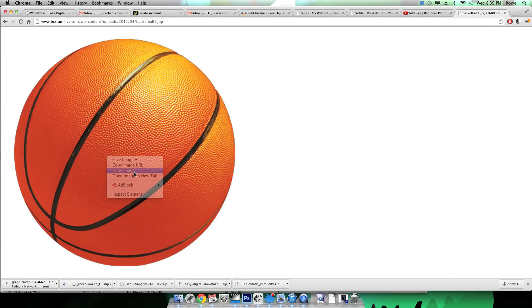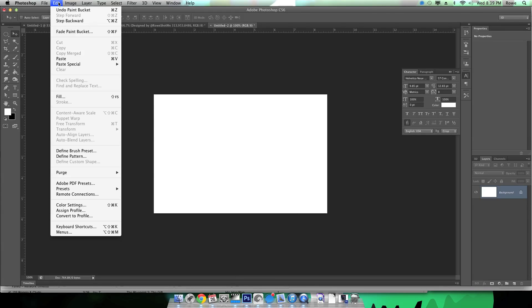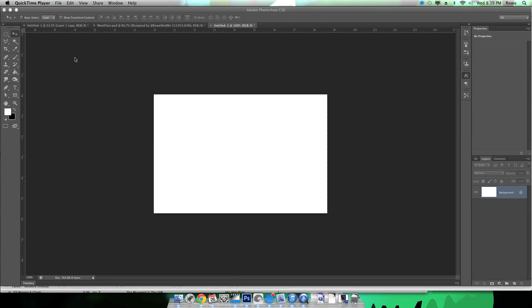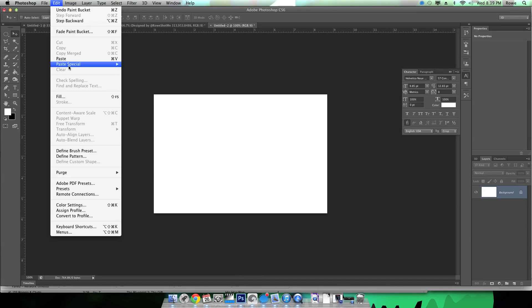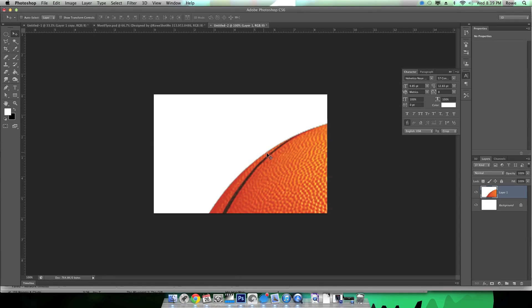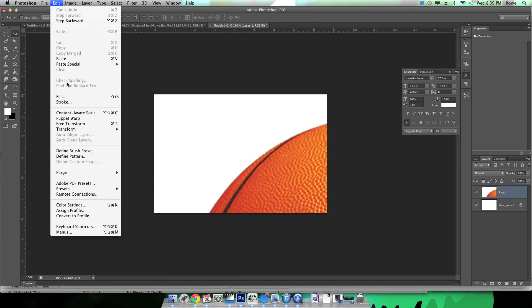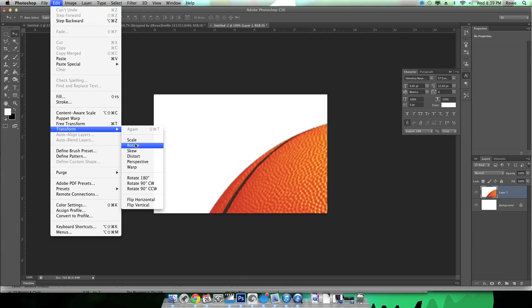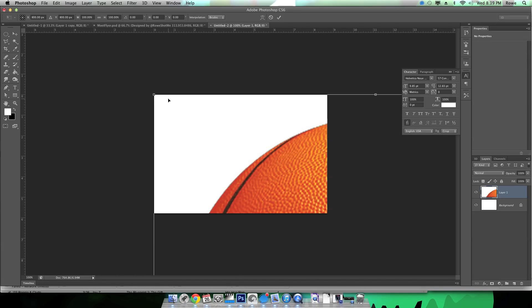Copy this and Apple V to paste it in, or Control V if you're using a Windows computer. Then you can push Apple T to free transform it or you can go Edit, Free Transform.